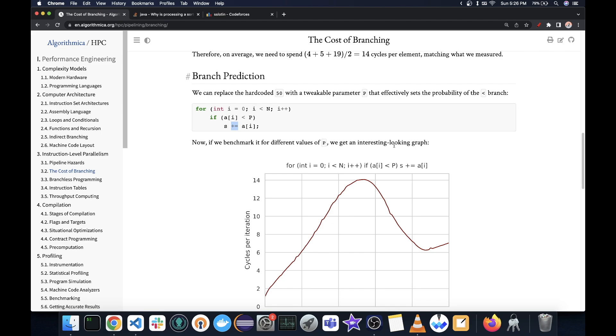So anyways, that was branch prediction. Now you might be wondering, okay, that's great. How can I take advantage of this? First of all, you should avoid branches because they can be expensive. However,